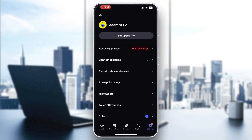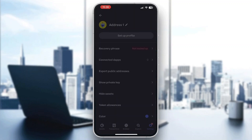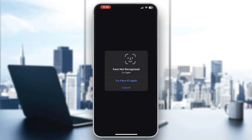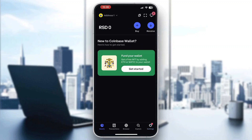Open up Address 1 and click on Recovery Phrase. It's going to take you to a new page where you'll need to confirm with Face ID or enter your password. Once authenticated, you'll be able to see your recovery phrase.